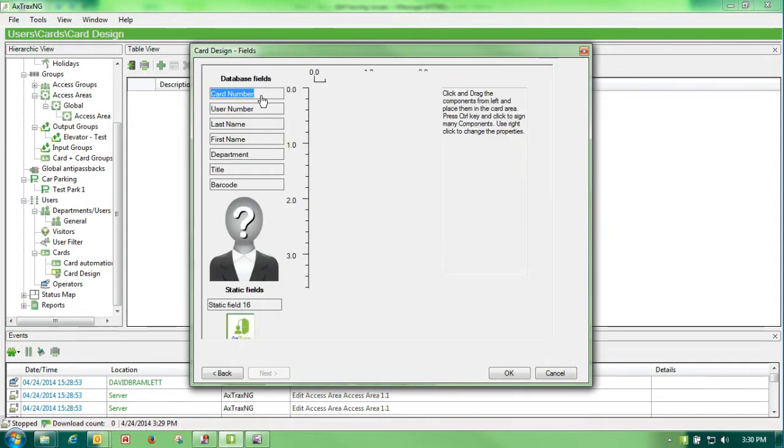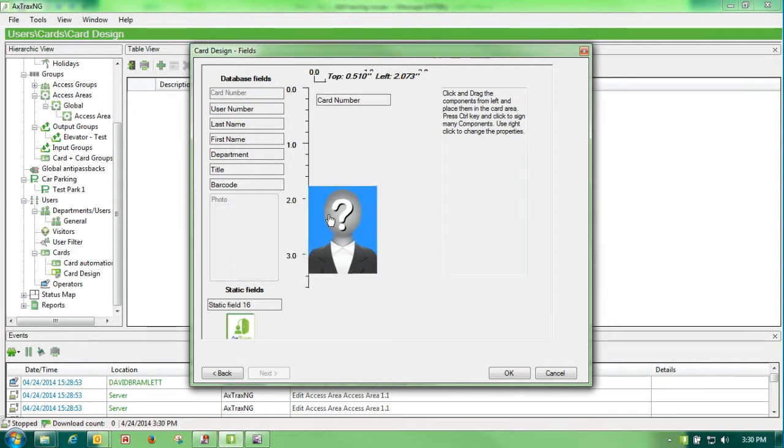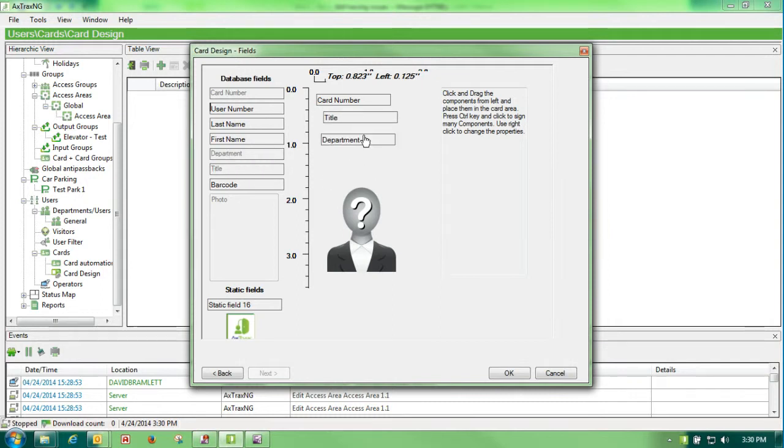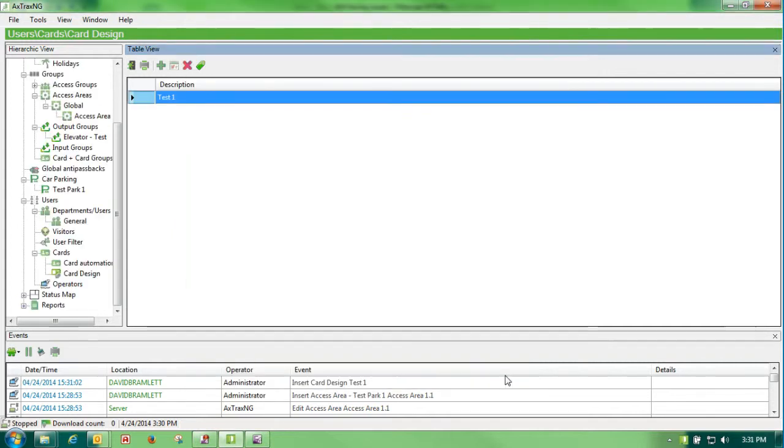To design it, all I do is drag over what I want to be on my card: a card number, a title, and a department. And we'll leave it with that. And I tell it OK. And I have now defined my test card design.